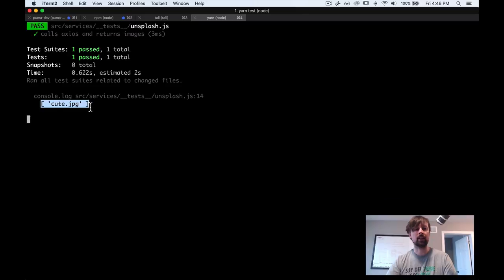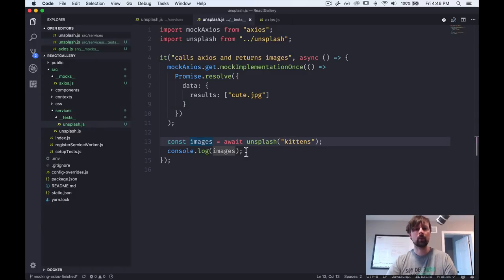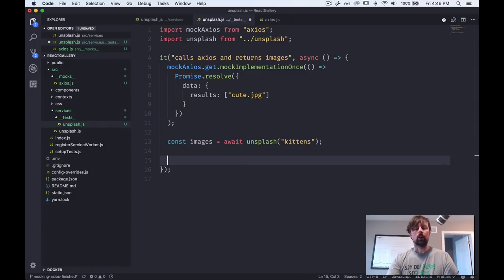So now when we call unsplash, it's going to instead use this mock implementation. And now because we've provided a specific result that matches what we would get back from Axios or enough from Axios from unsplash API, we should get this array here in the images variable. So we'll come back here and in our console.log, we can see that it is now returning what we mocked out in our mock Axios.